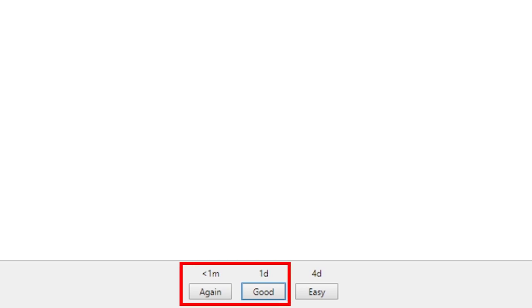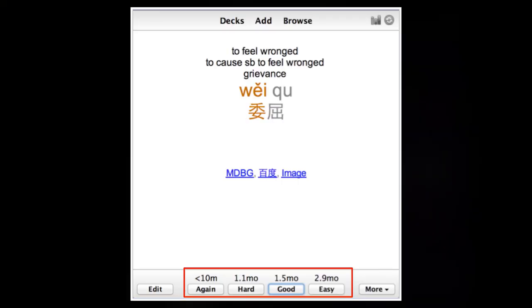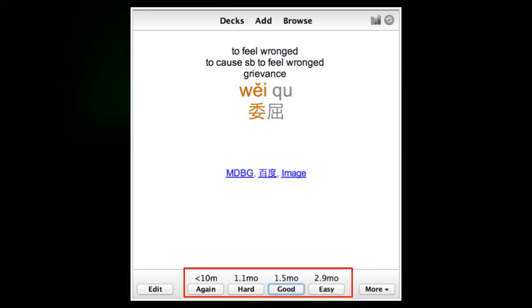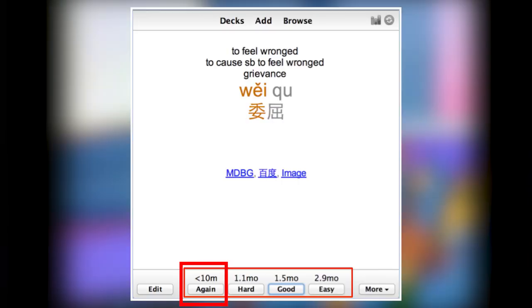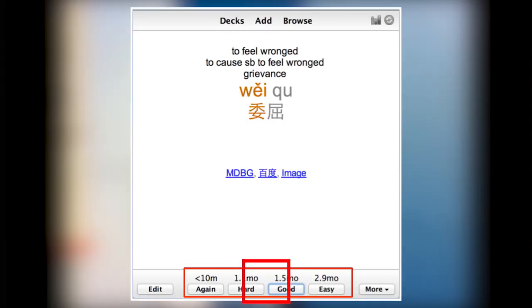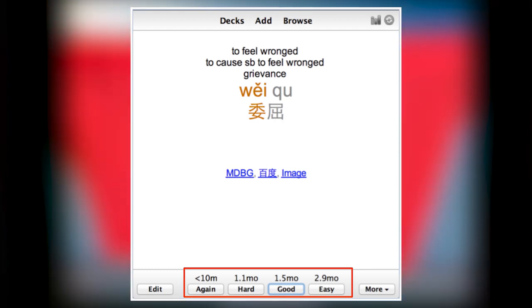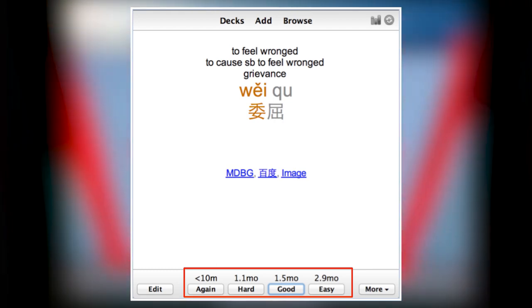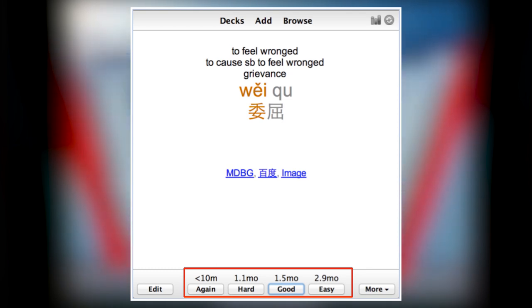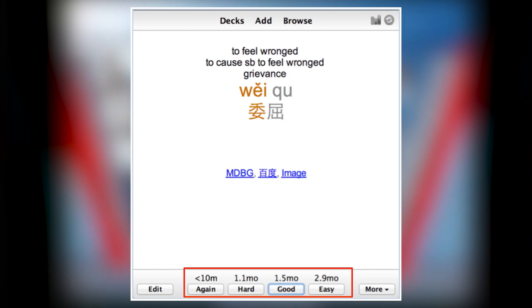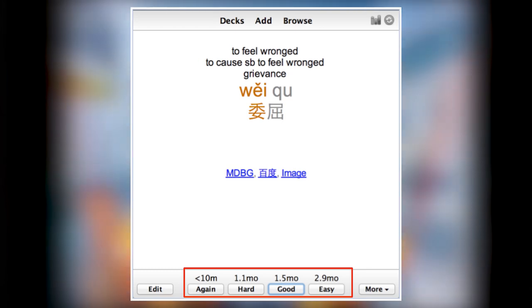I strongly recommend only using the Again and Good options and avoiding the Hard and Easy button. It has been proven that there's no use for the Hard and Easy buttons. And it can actually hinder some of your card's interval development. This is an advanced topic. But on this fact, trust me.